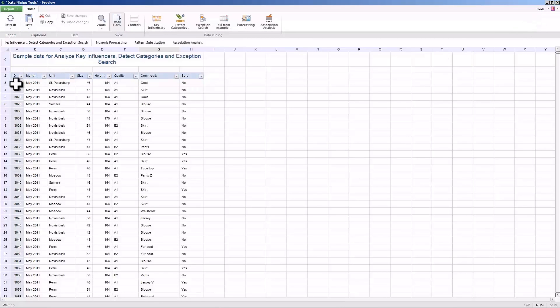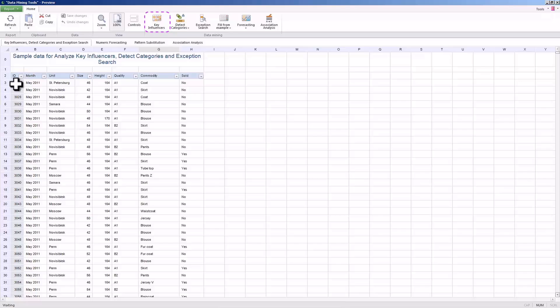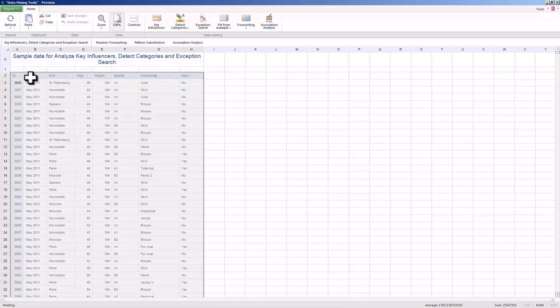The sample report contains data about the sales of goods in different branches of a certain company. Let's use it to study the analytical tool's capabilities. The key factor button allows you to study the dependencies of the analyzed variable on each of the selected factors. Let's see what factors influence the sales of goods.